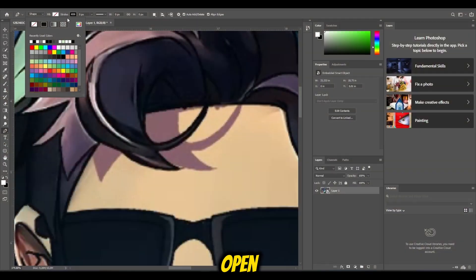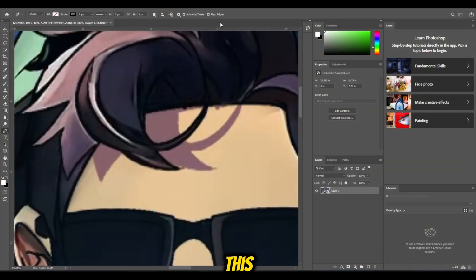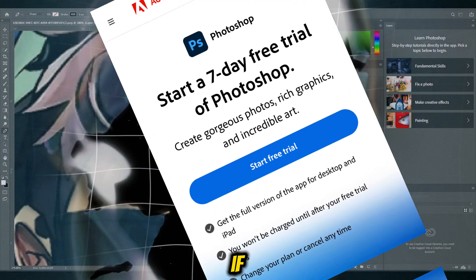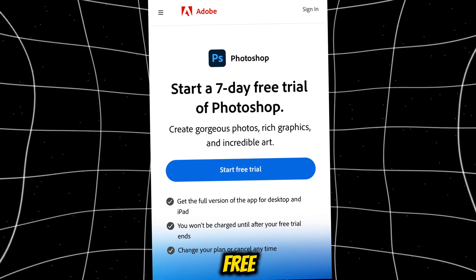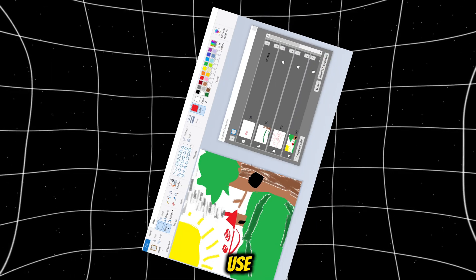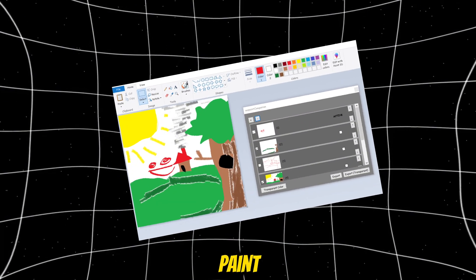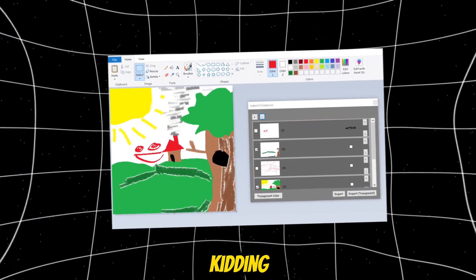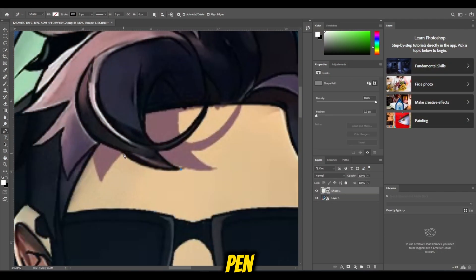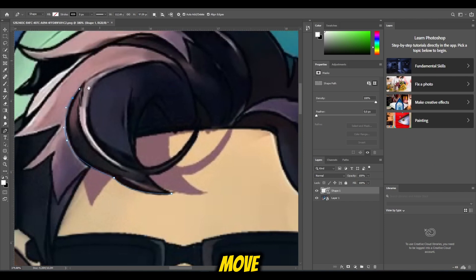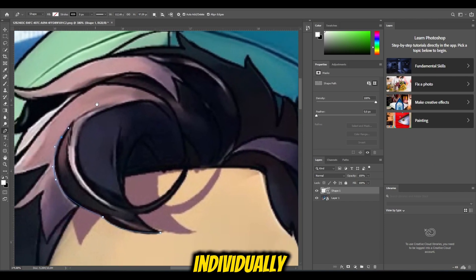We need to open Photoshop for this part. If you don't have it, you can download a free trial or use MS Paint. Just kidding, don't use MS Paint. Use the pen tool to mask the hair you need. You need to cut out each hair that will move individually.